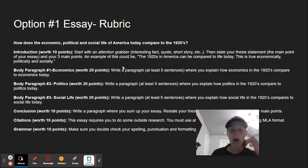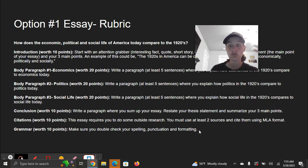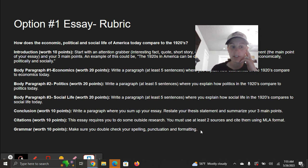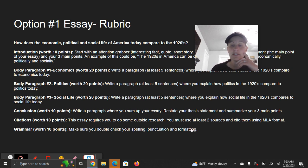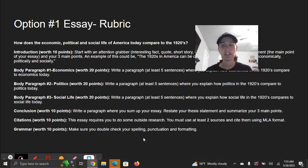Body paragraph number two is politics, worth 20 points. Same thing — write five sentences where you talk about politics compared to today. Body paragraph number three is the same sort of thing: you're going to talk about the social life — how does the social life of the 1920s compare to the social life today? Then you'll have a concluding paragraph worth 10 points where you sum up your essay and restate your thesis statement and your three main points. You need at least two sources, cited at the end of your paper in MLA format, worth 10 points. And then you get 10 points for grammar — make sure you're checking your spelling, your punctuation, your formatting, all that stuff.